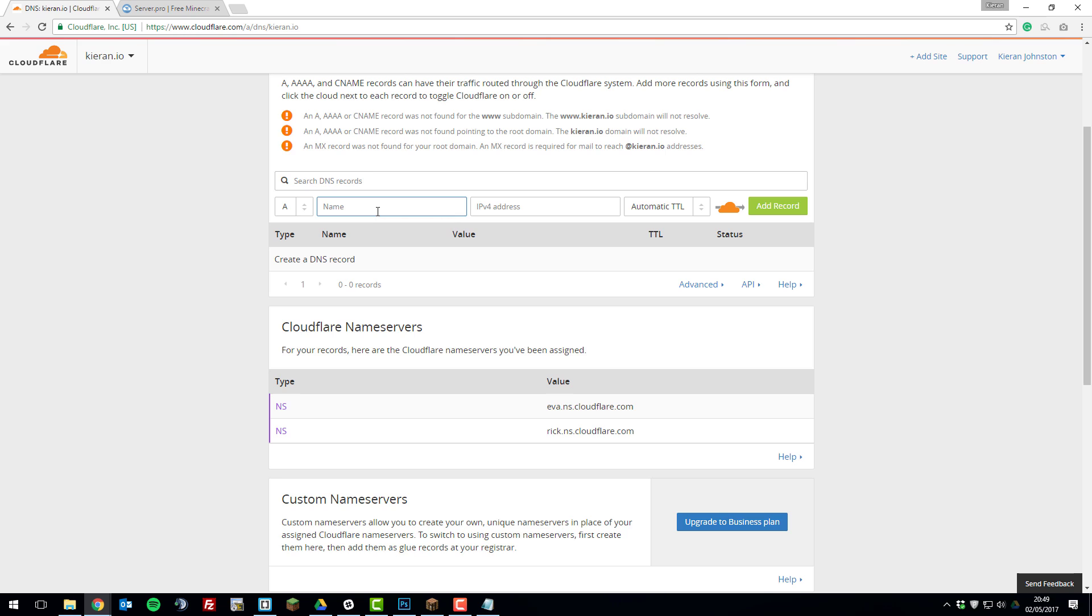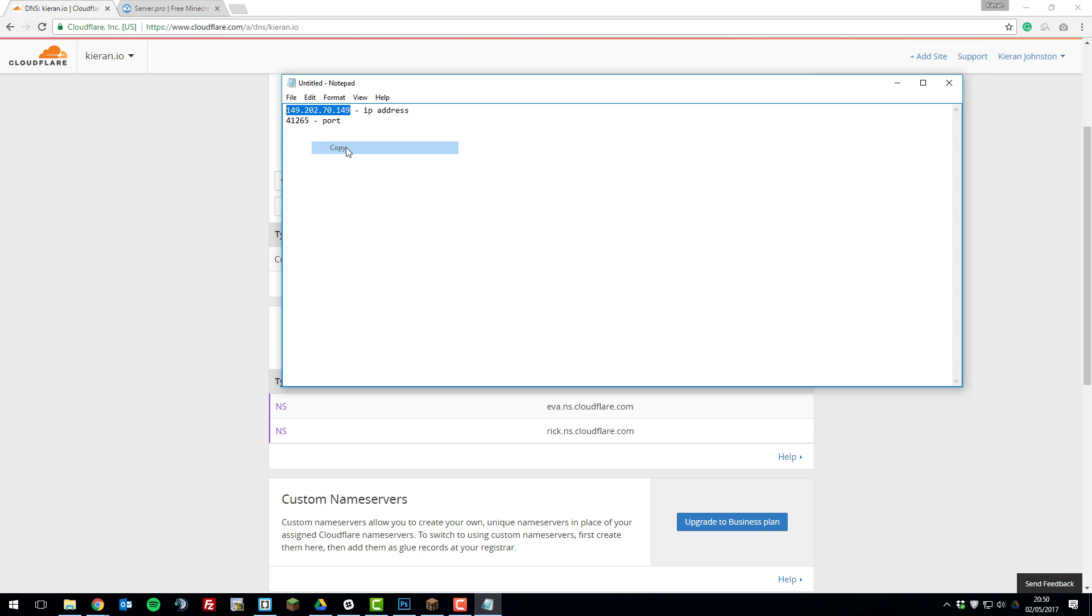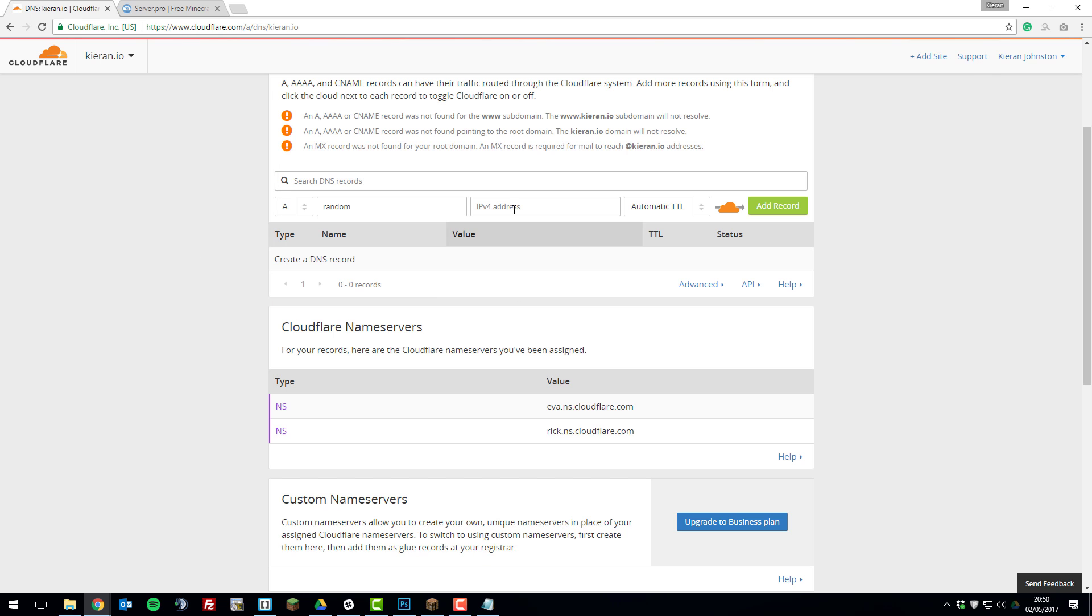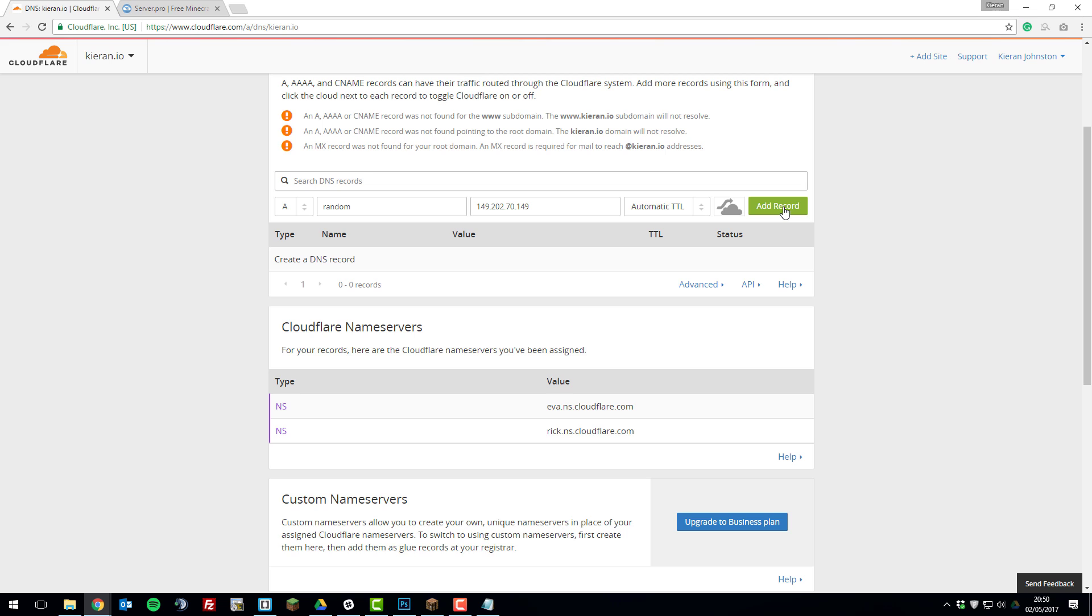Then for the name we're just going to put something random. So I'm literally going to put random as this doesn't really matter. And then for the IPv4 address you're going to go to the notepad file and copy that IPv4 address we noted down earlier and we're just going to paste it in here. And then we're going to untick this orange box and click add record.